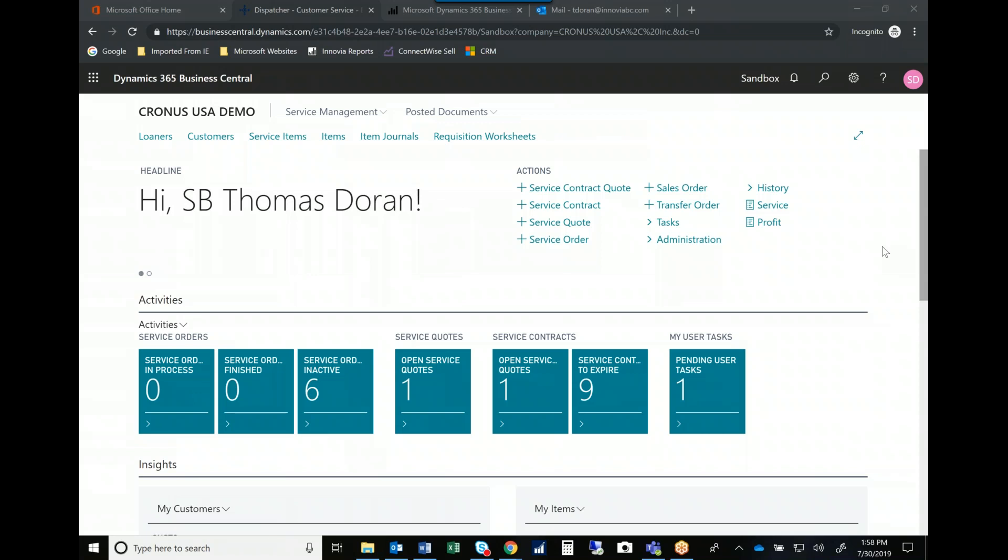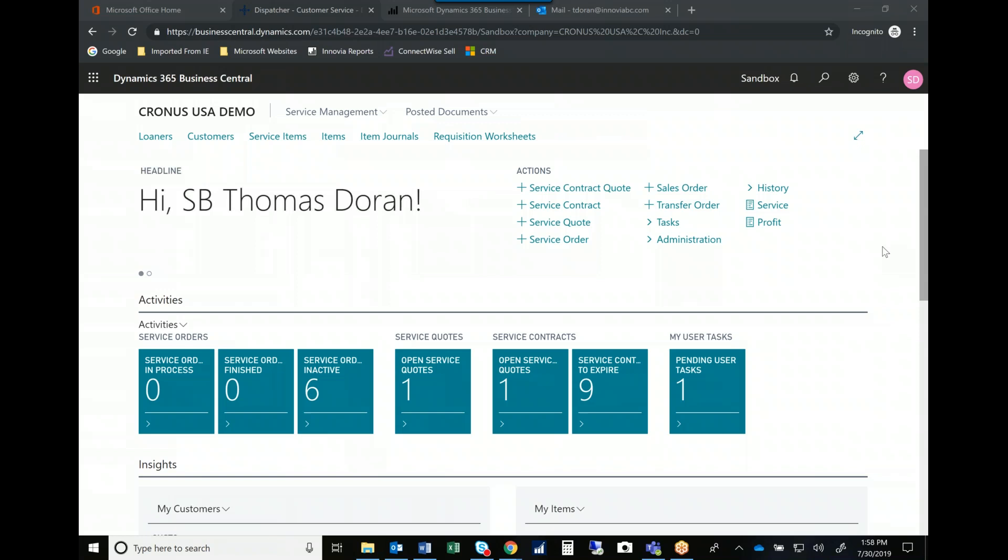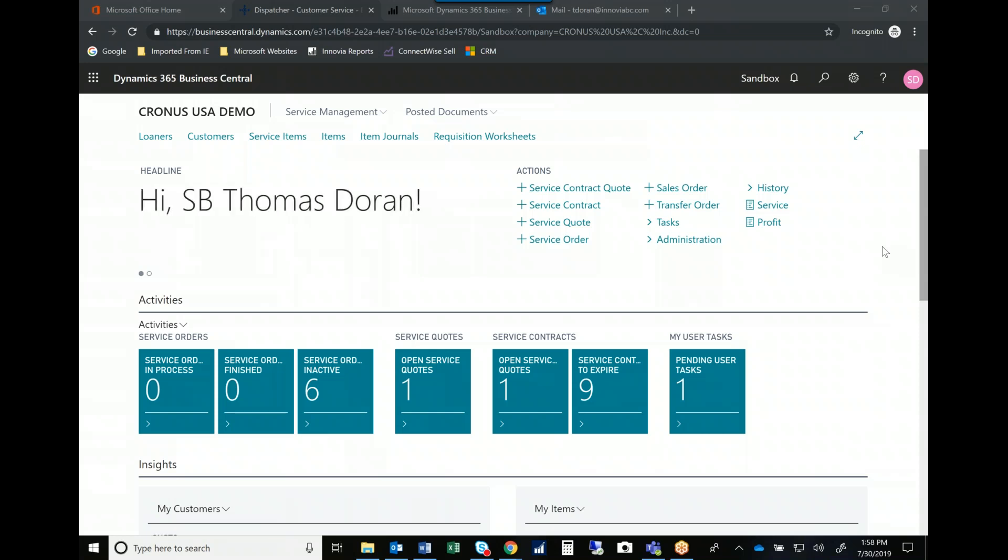One of the areas that often causes companies a little bit of angst is the inability to track warranties, manage service departments, and help their field service teams deliver that service to their customers. So we're going to spend just a little bit of time today talking through how a service manager can help their team and how the Business Central system helps support your company as you deliver those services.